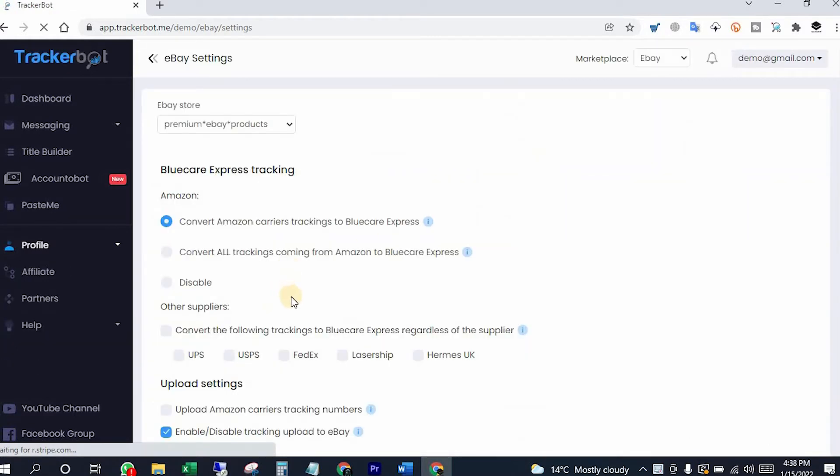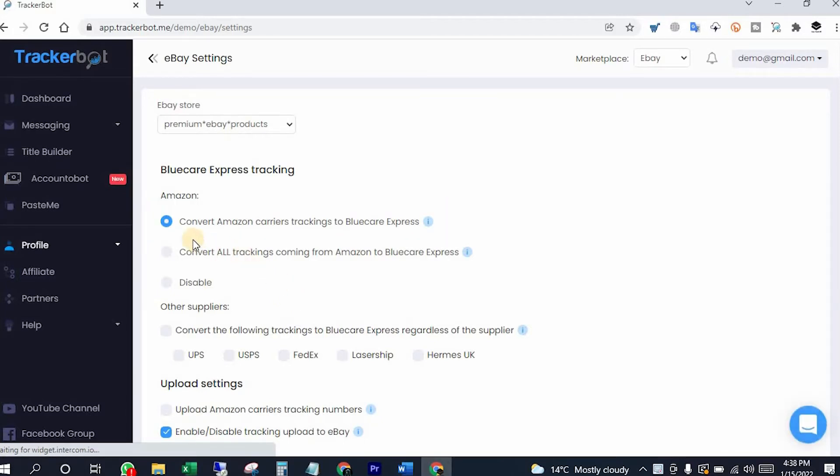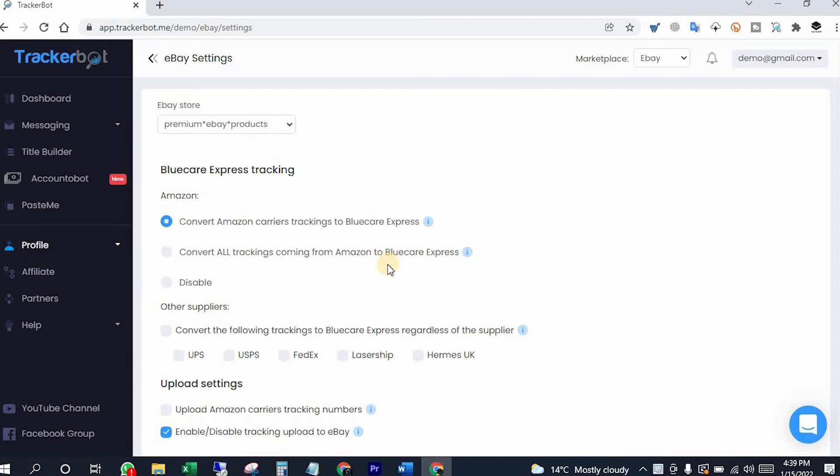Here are mainly two options for you. You can convert only Amazon tracking numbers into BlueCare Express tracking numbers, or if you would like, you can convert all of them into BlueCare Express tracking numbers. I mean all of them that are coming from Amazon.